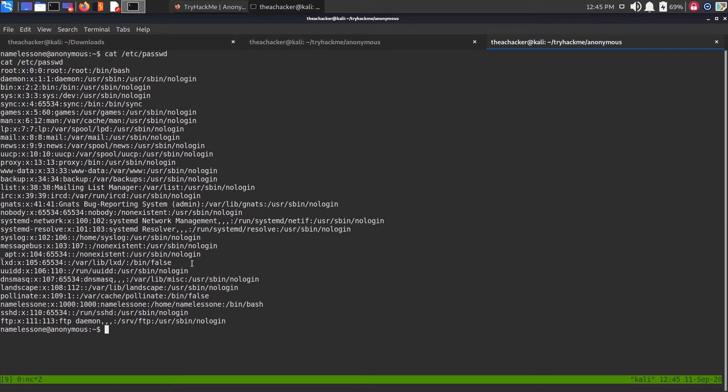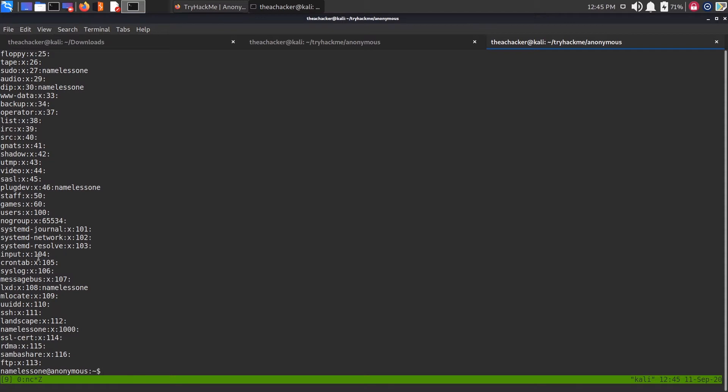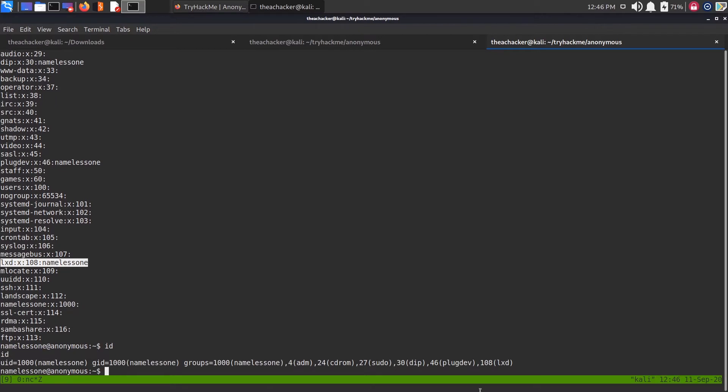Now let's check the LXD group. In the LXD group you can see that this user nameless one is part of LXD group. You can type id with current user also. It will show that the id of this current user is 108, meaning it belongs to LXD group.